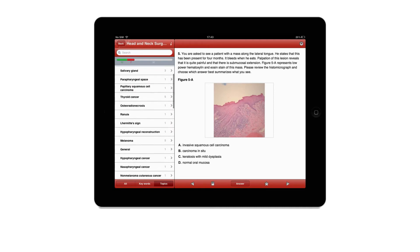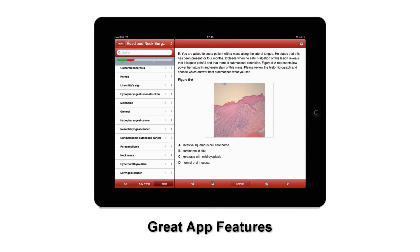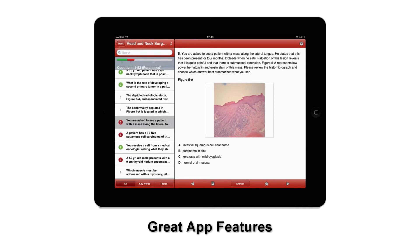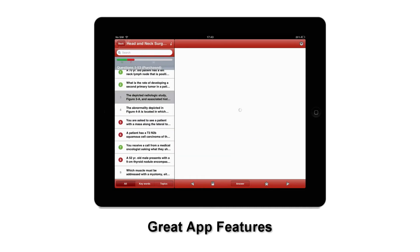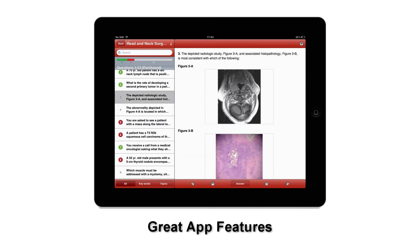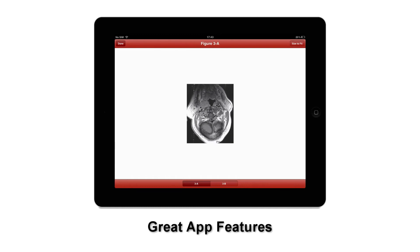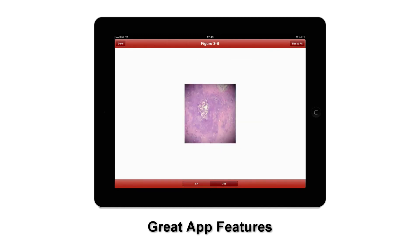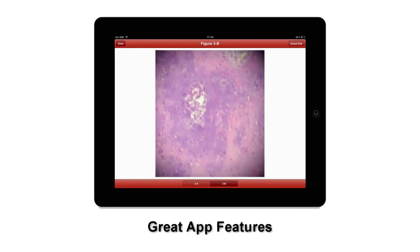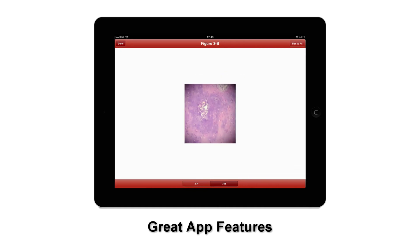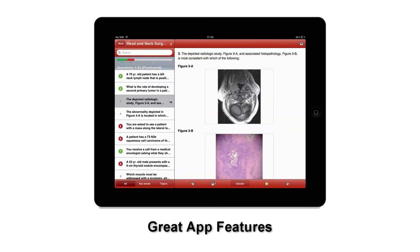Select a question to read it and view any figures within the question. Tap the image to open it up in the figure viewer. Here you can scroll, pinch and zoom, double tap to resize, or use the size-to-fit button.